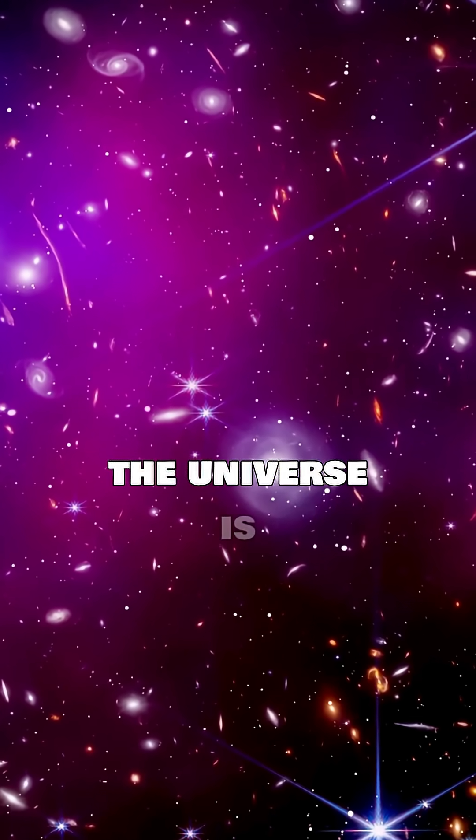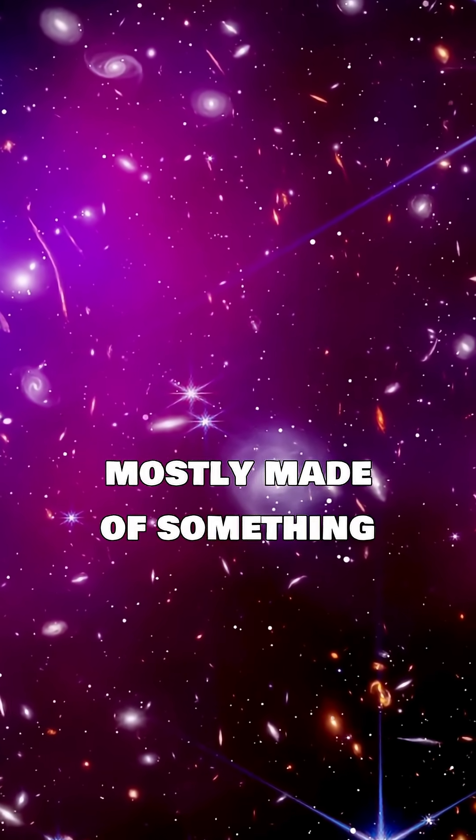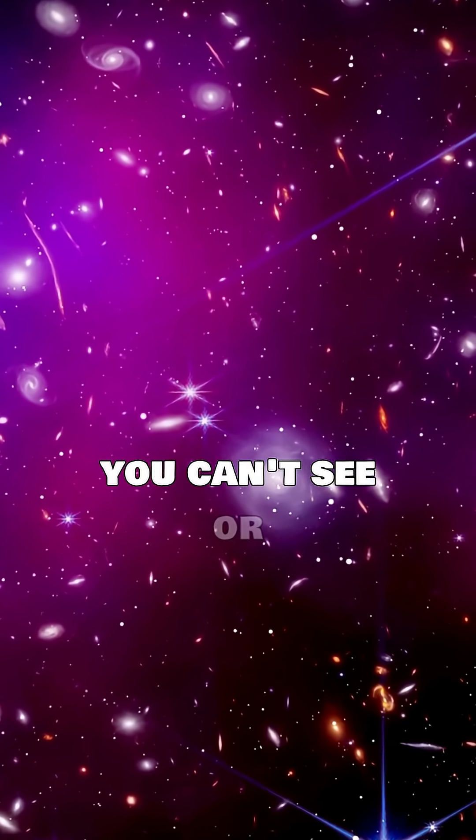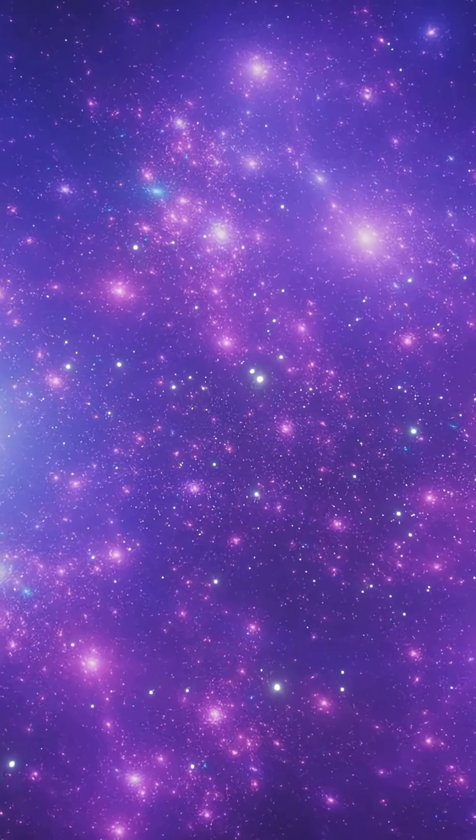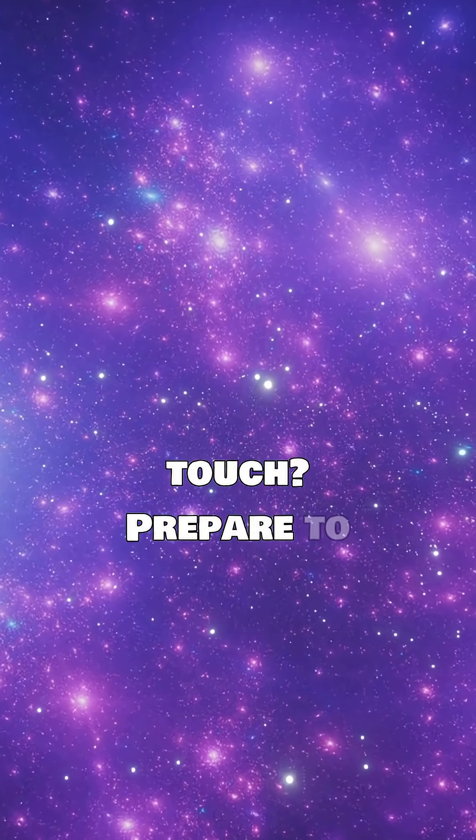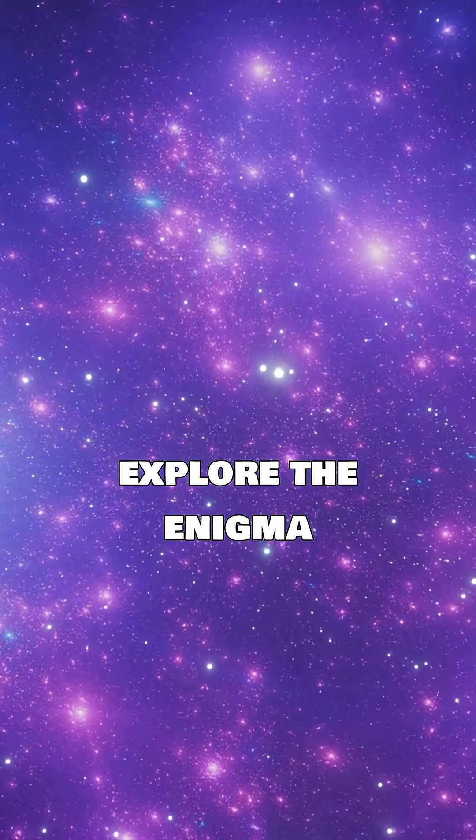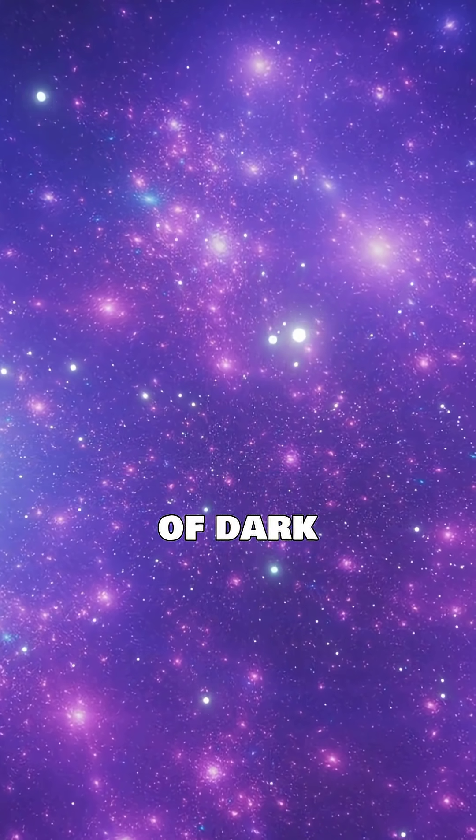What if I told you the universe is mostly made of something you can't see or touch? Prepare to explore the enigma of dark matter.